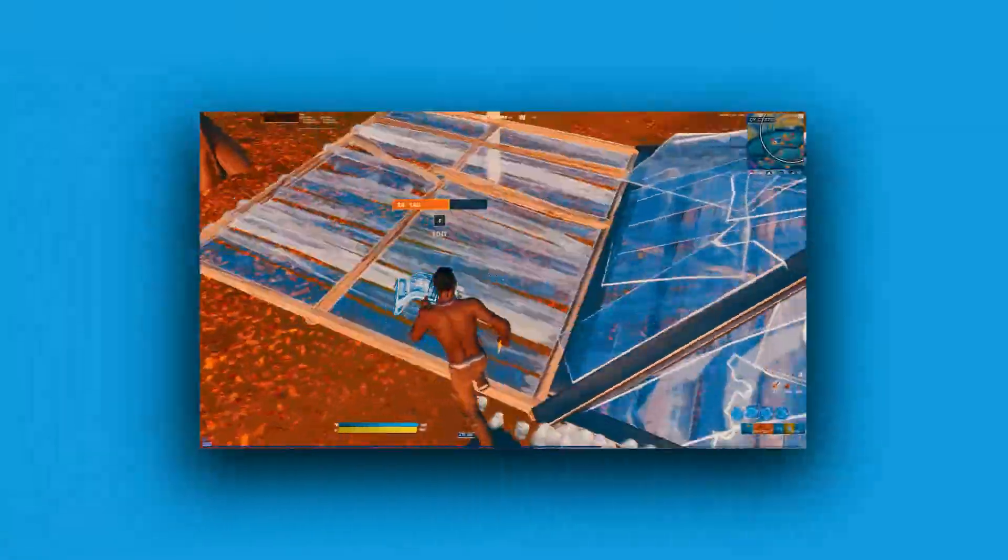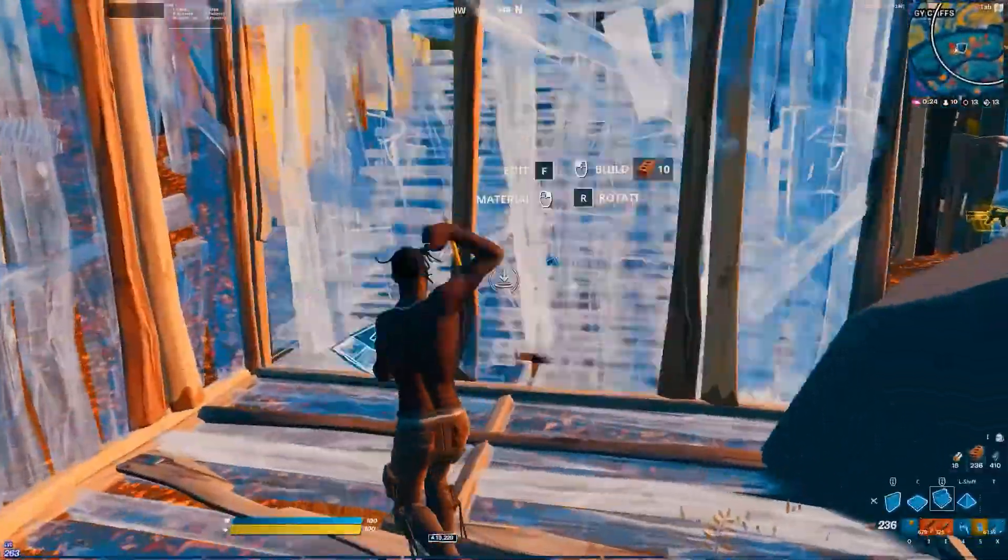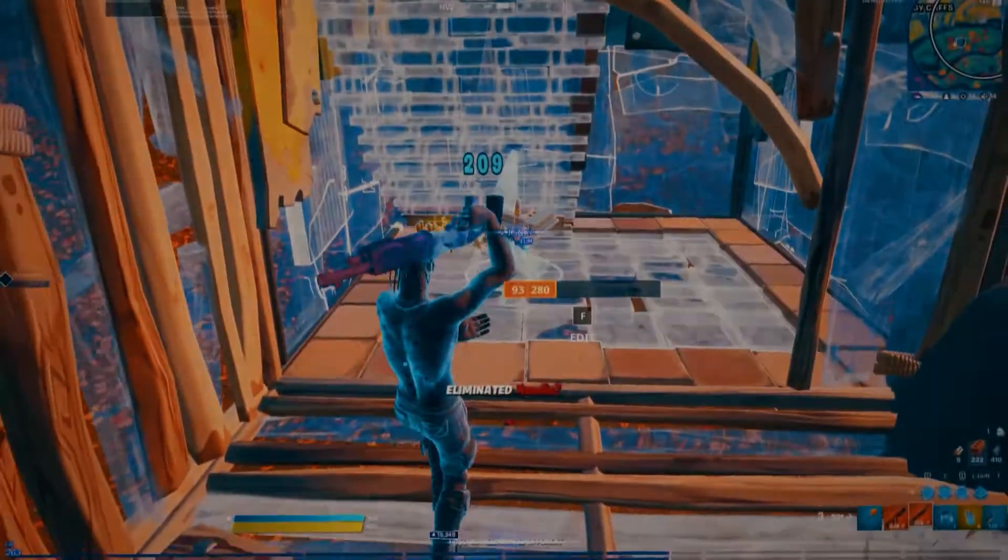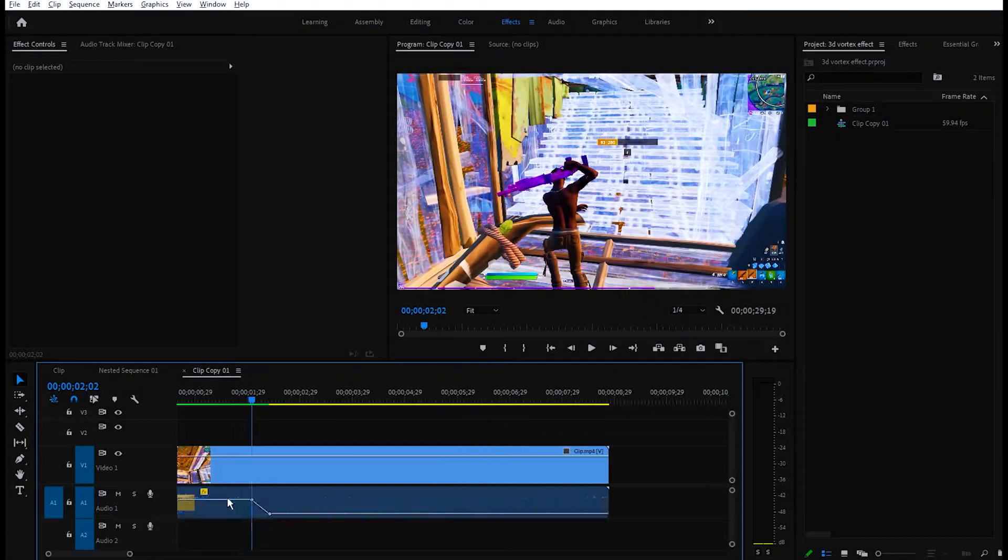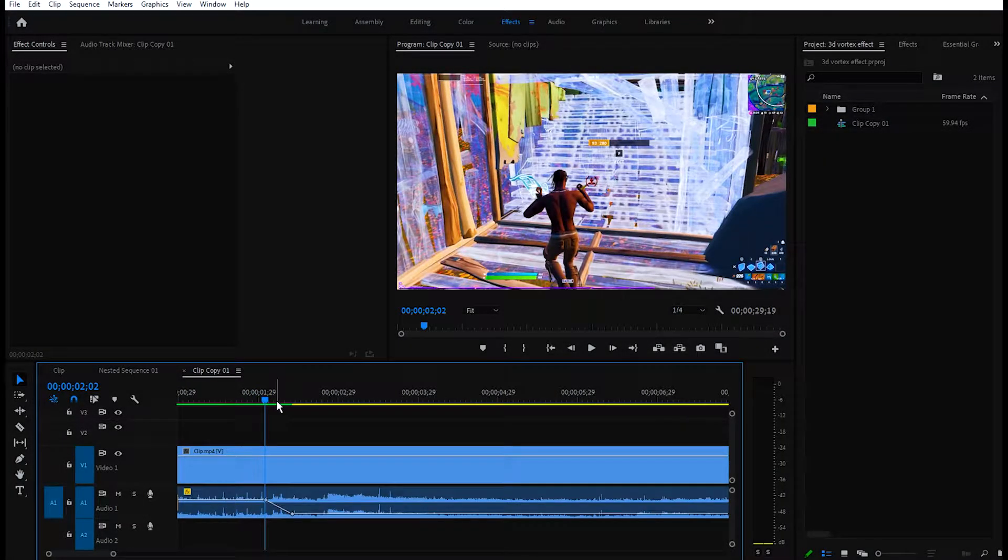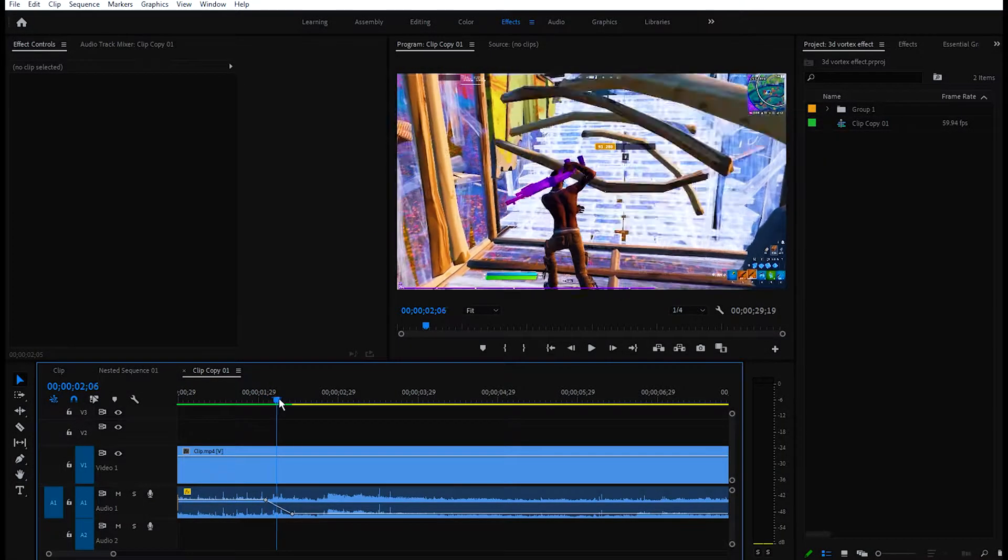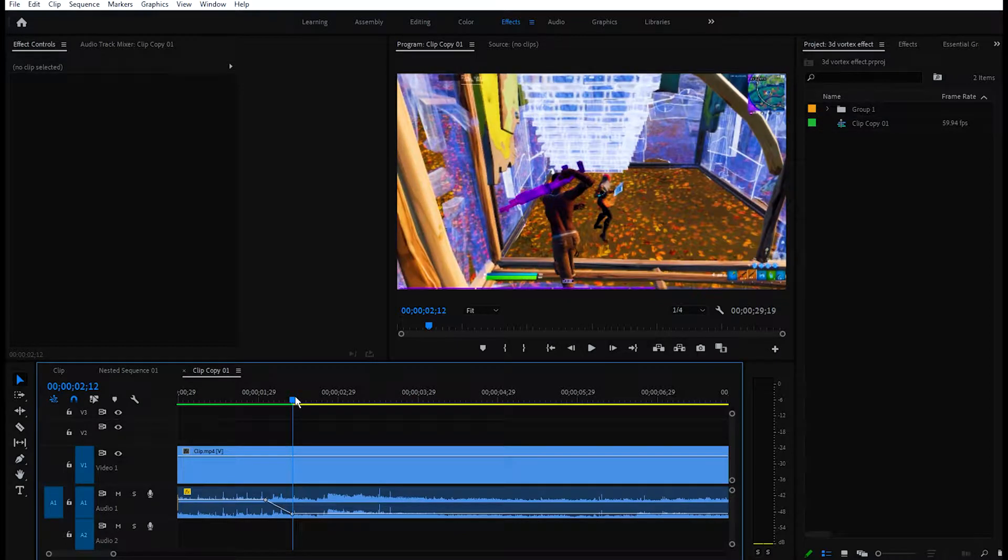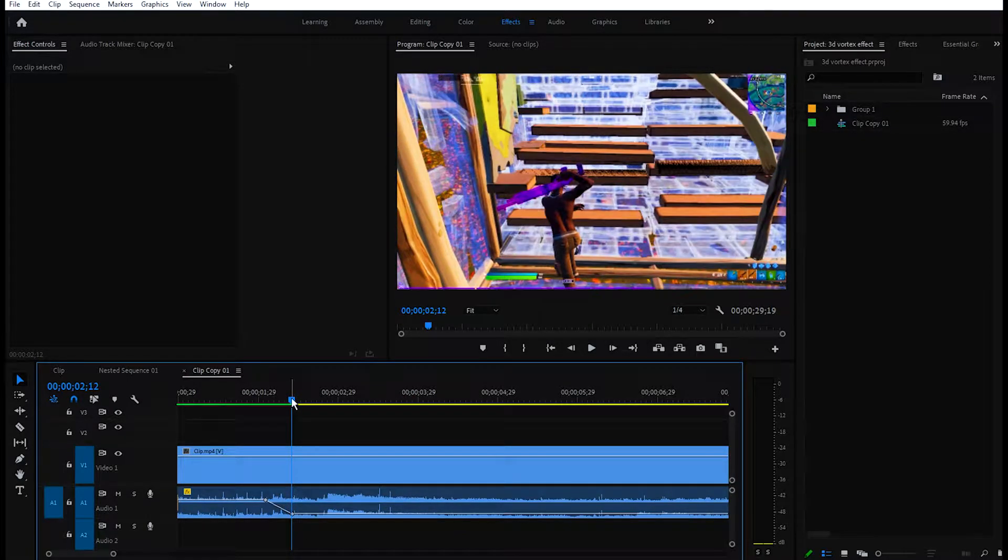Hey guys, welcome back to another tutorial on the channel. Today I'm going to show you how to make this clean 3D vertex effect. Once you put the clip on the timeline, you'll need to find where you want the buildup to start. Just find a frame where you pull out your shotgun. I'm going to select this frame right here.